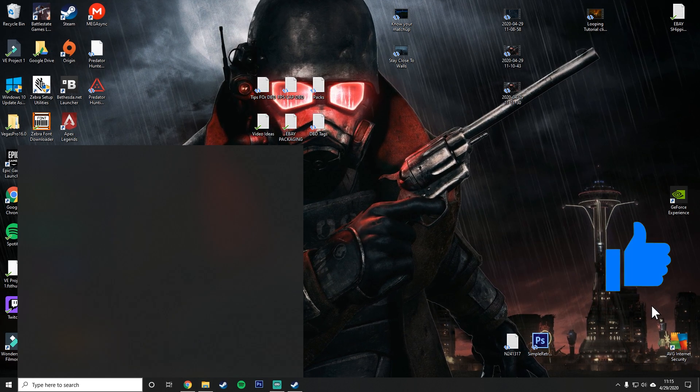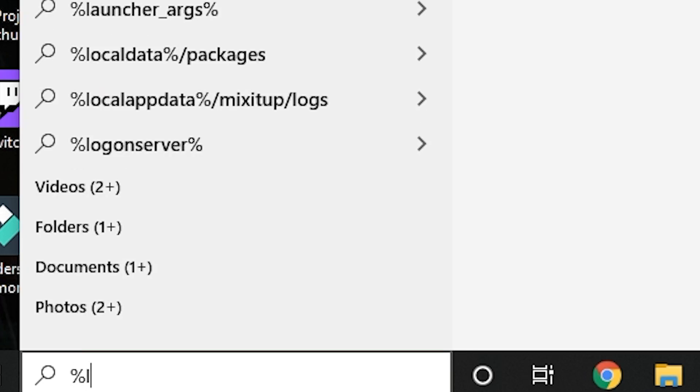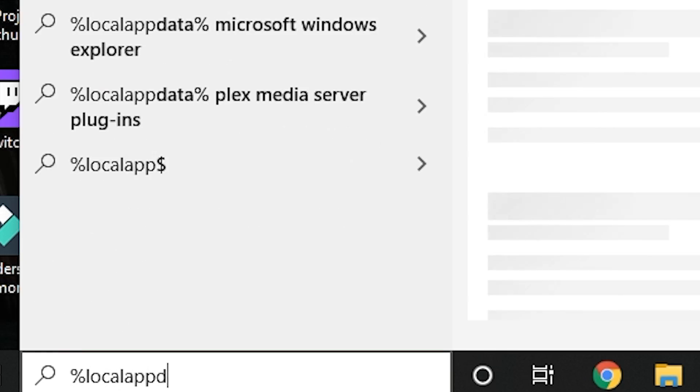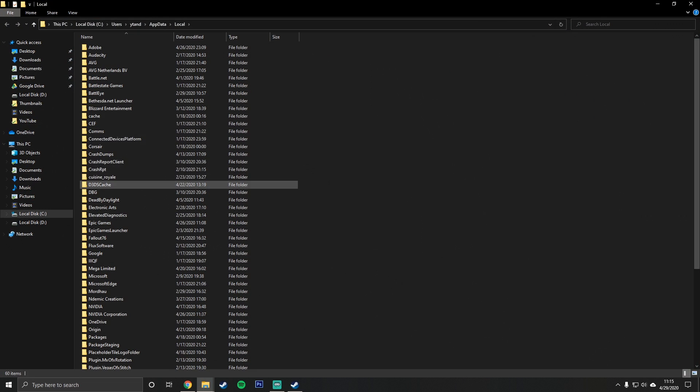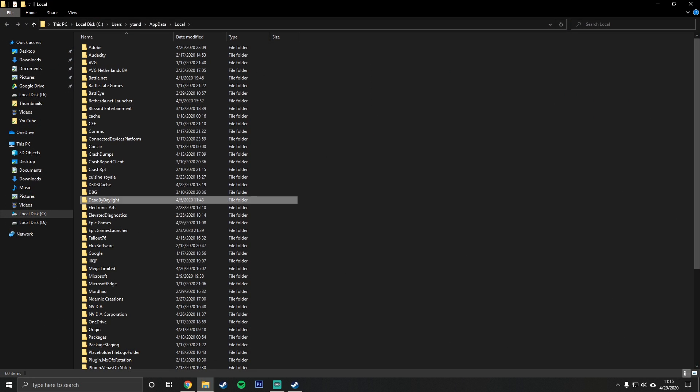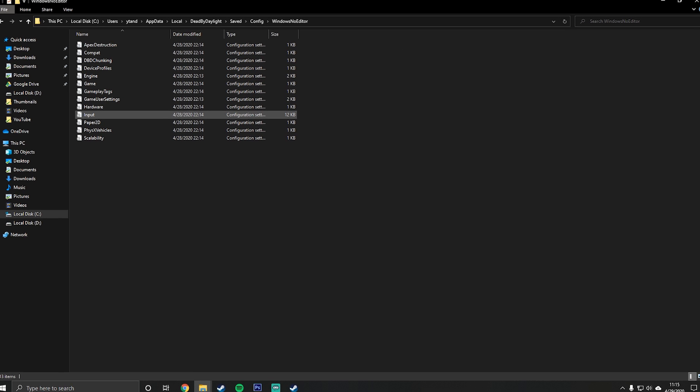Alright, so go to the bottom left corner and search up percent local app data percent. It'll take you to this folder right here. We're going to look for Dead by Daylight. There it is. Go to the saves file, config, and Windows no editor, even though we're going to edit two things in this.